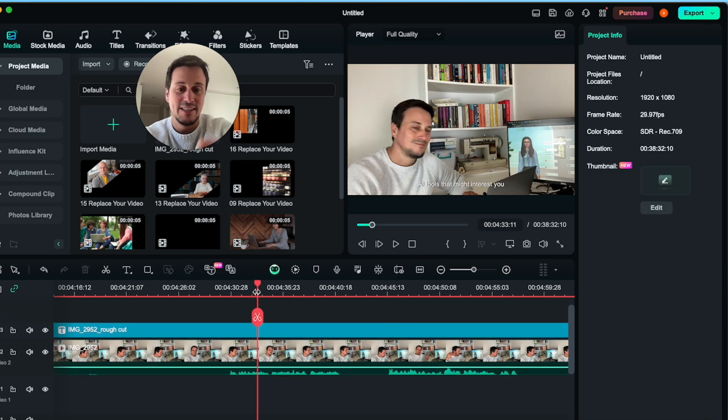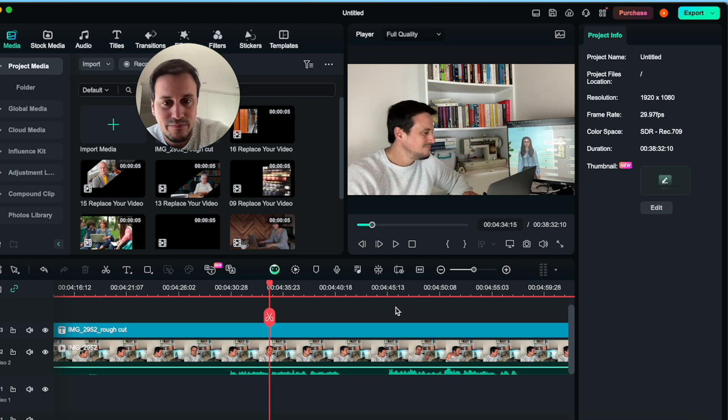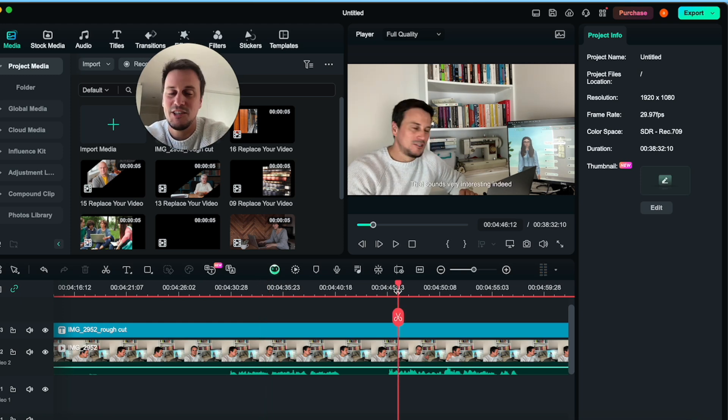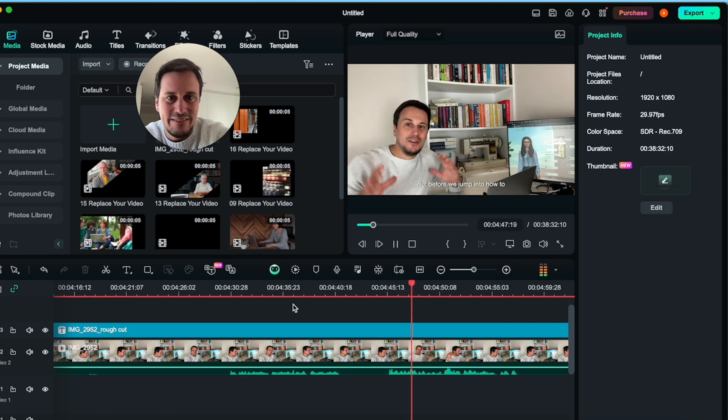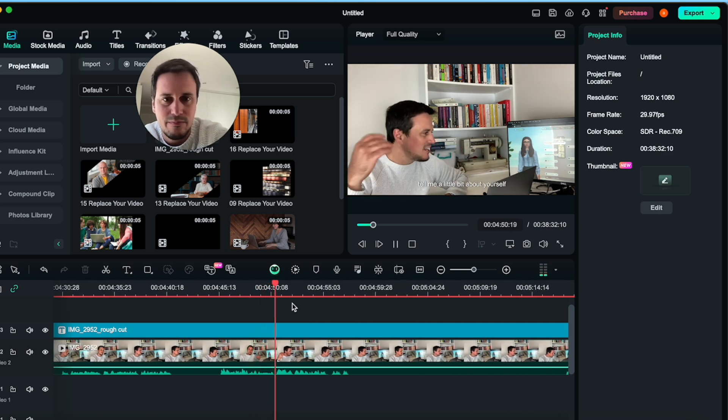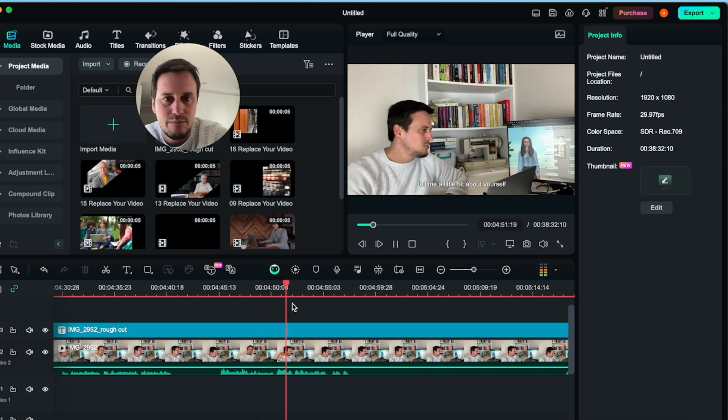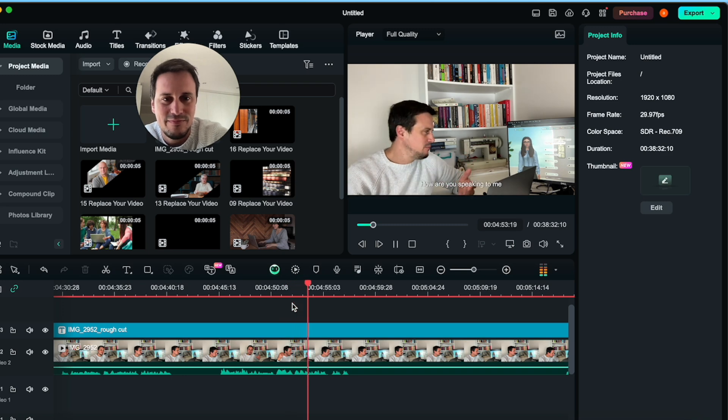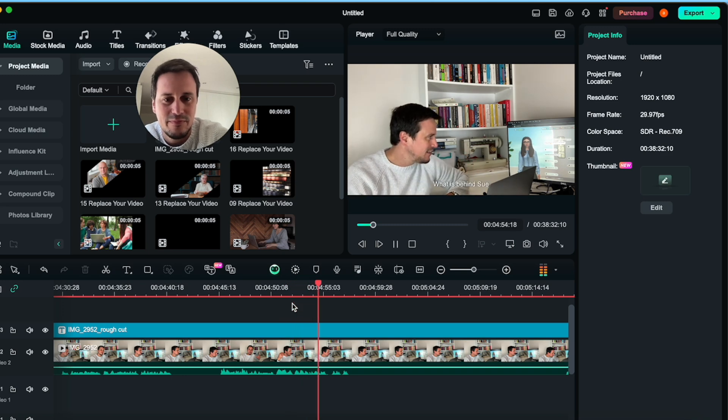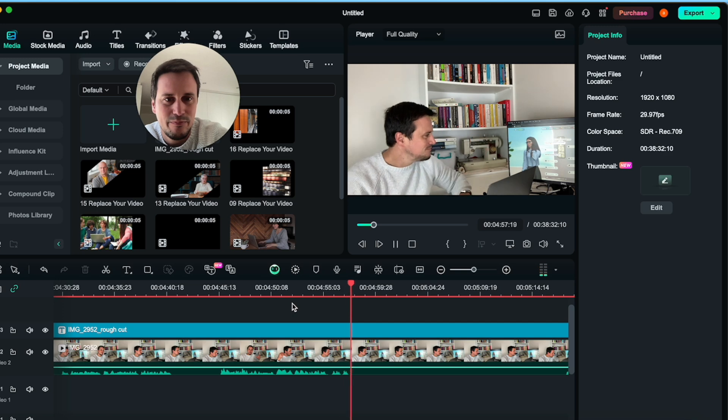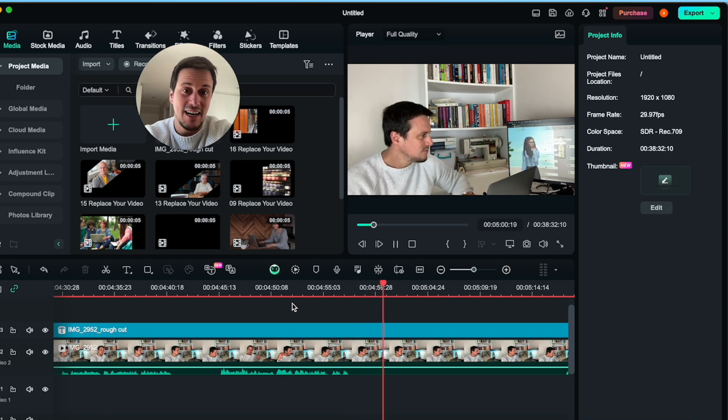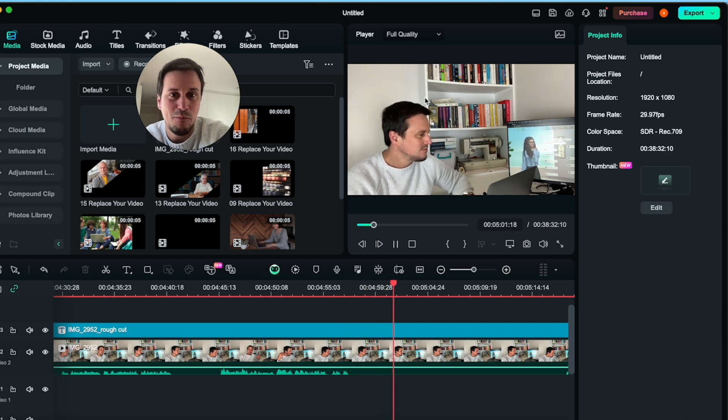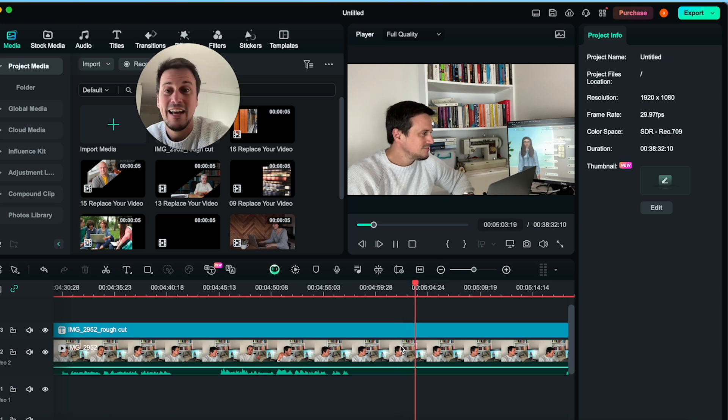Here's an example. So I'm asking a question over here. 'Interesting indeed. But before we jump into how to make money using AI, tell me a little bit about yourself. How are you speaking to me? What is behind Sue?' And here you will see there is a long silence. And I'm waiting for Sue to load to respond.